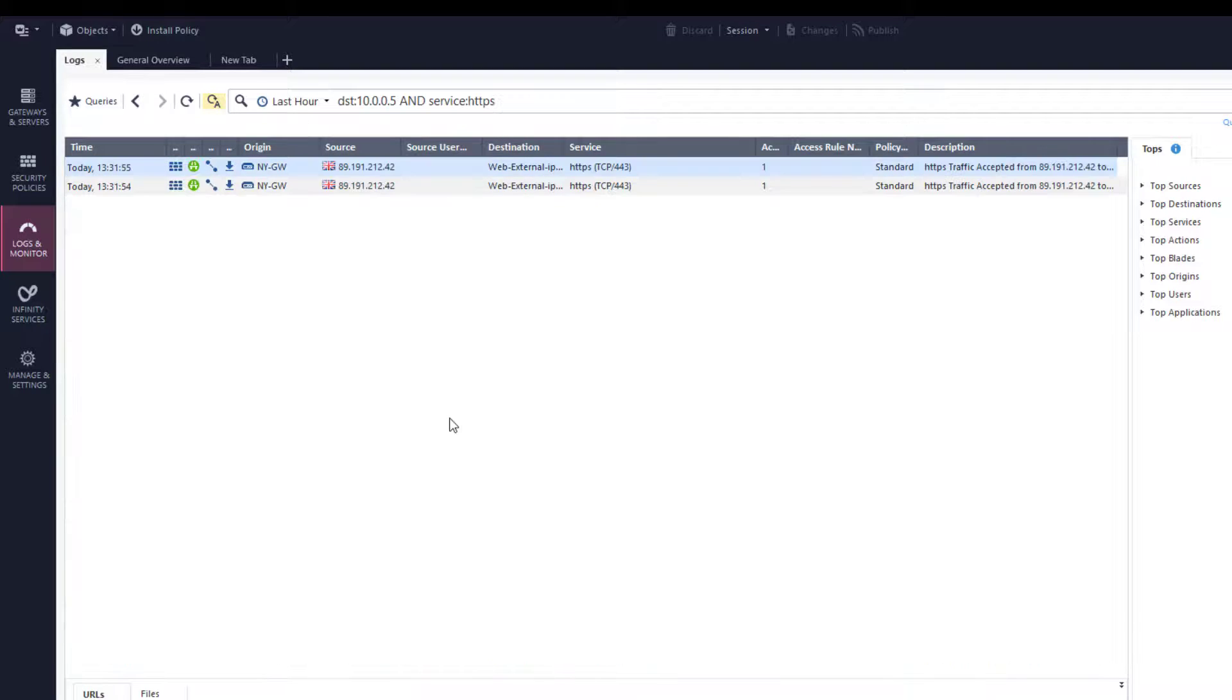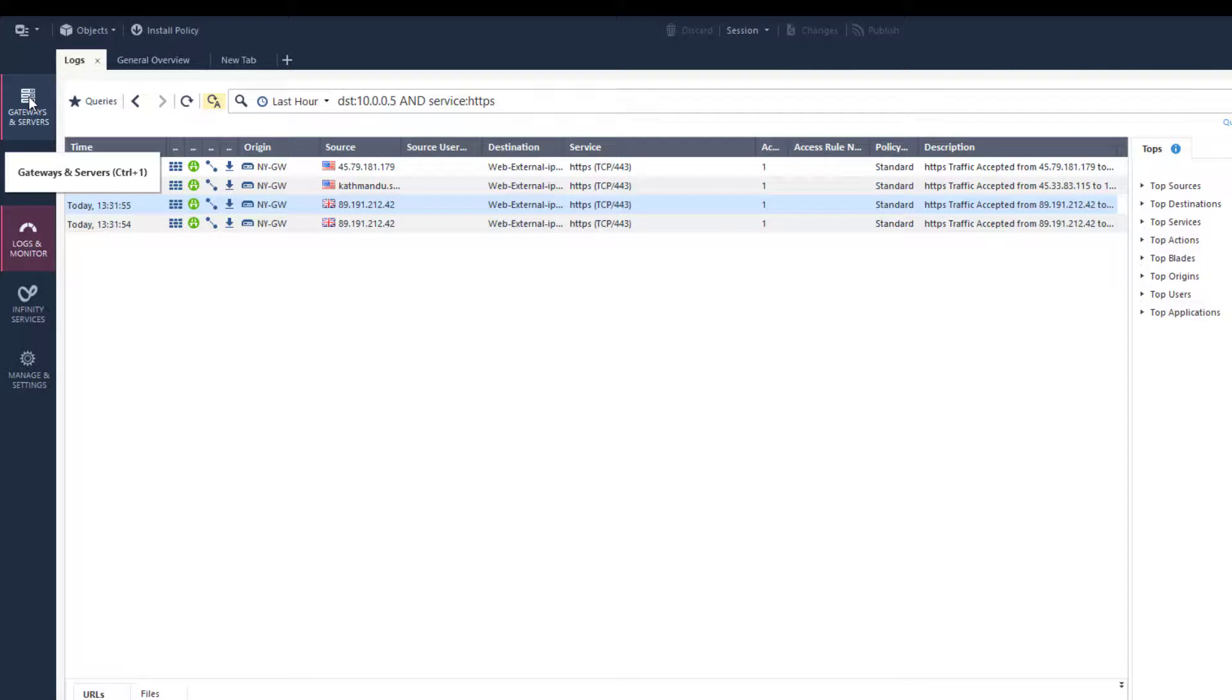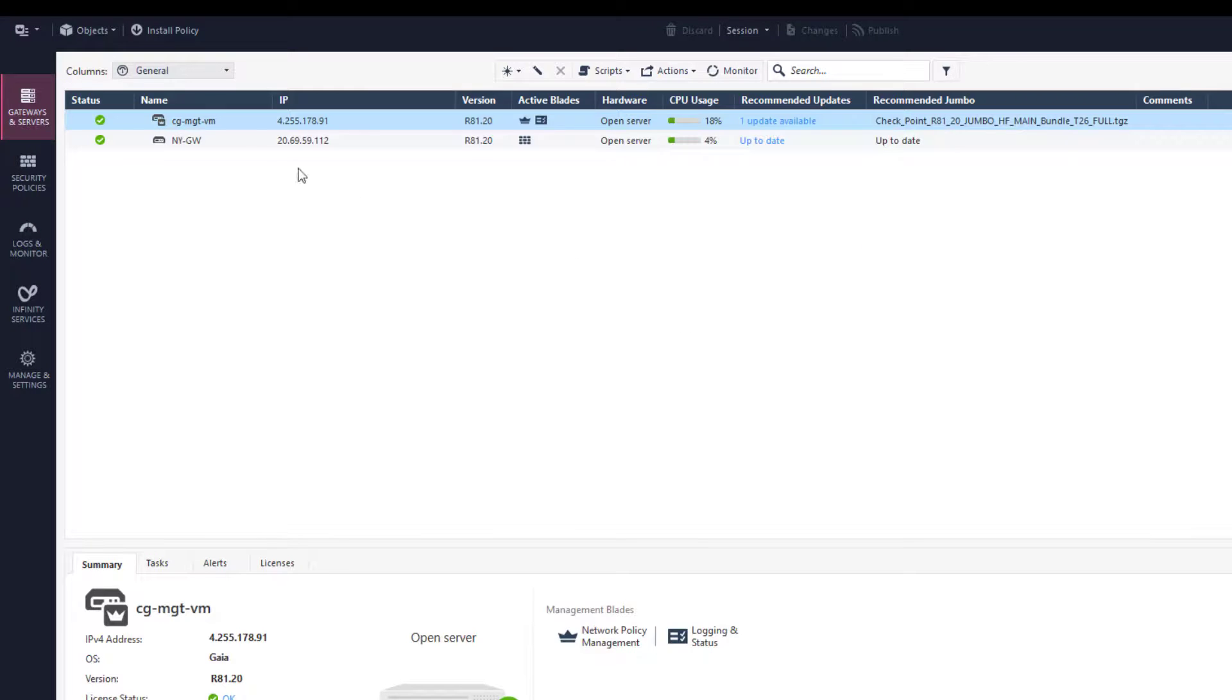The logs show the traffic I generated, but they don't show that the HTTPS engine was active. The reason for that is that we have not activated any underlying threat prevention protection on the gateway.